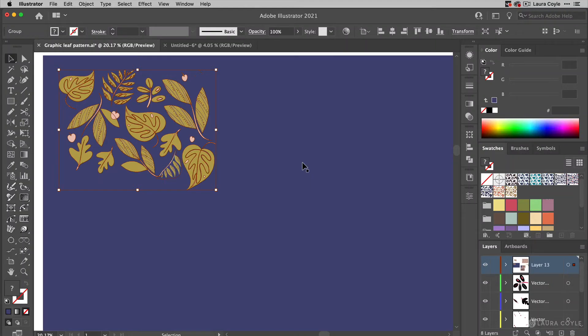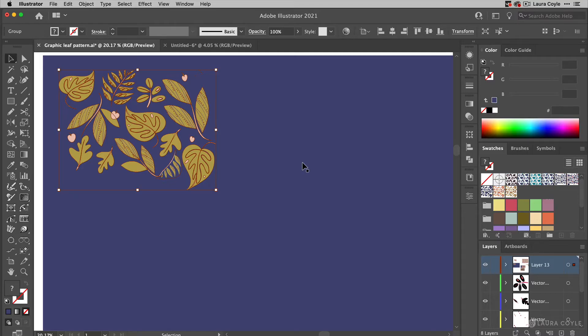In this video I'm going to demonstrate the new repeats feature that's available now on the desktop version of Illustrator when it only used to be available on the iPad version of Illustrator, so this is pretty great.